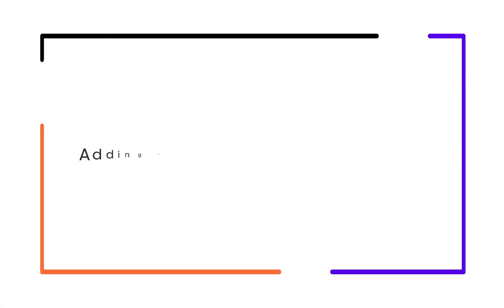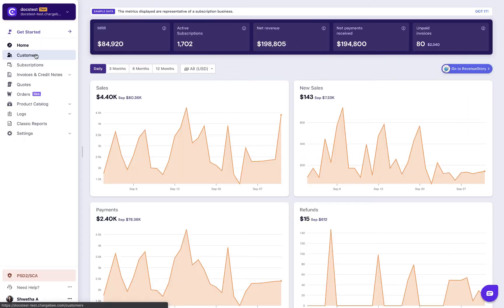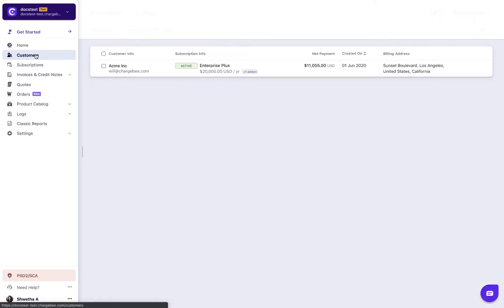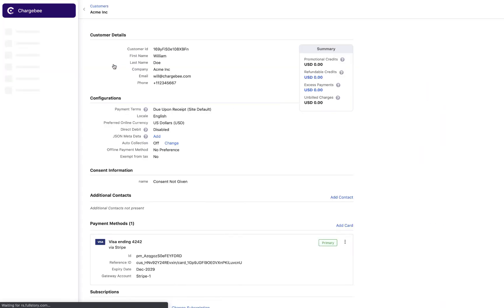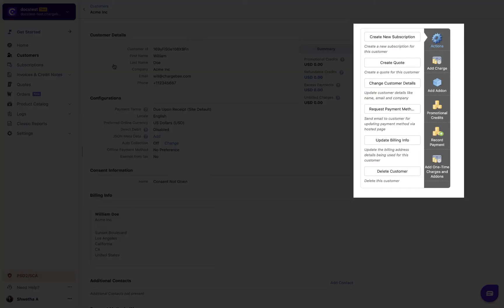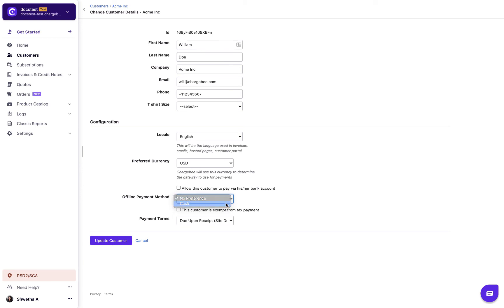Now that we have configured offline payments to be displayed in checkout and portal, let's look at how to add a preferred offline payment method manually to a customer record in the Chargebee interface. Navigate to the customer details page. Click change customer details, make sure auto collection is turned off, and then select a preferred offline payment method to be added for that customer. Click update customer.